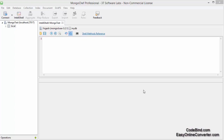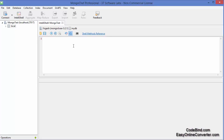Hello guys, welcome to the next video on MongoDB database tutorial for beginners. In the last video we have seen how we can create a database and drop a database using MongoDB and MongoChef tool. In this video we will see how we can create a collection and how we can drop a collection in MongoDB.